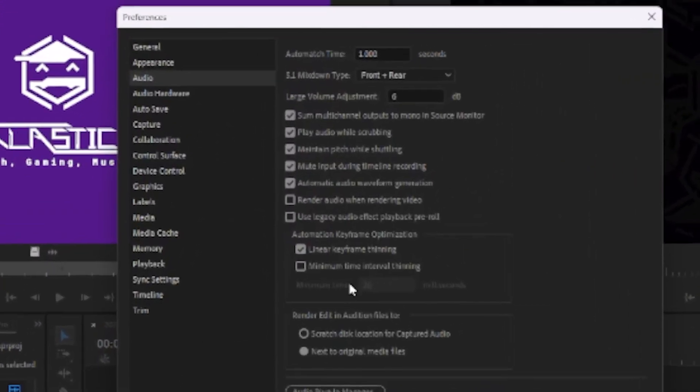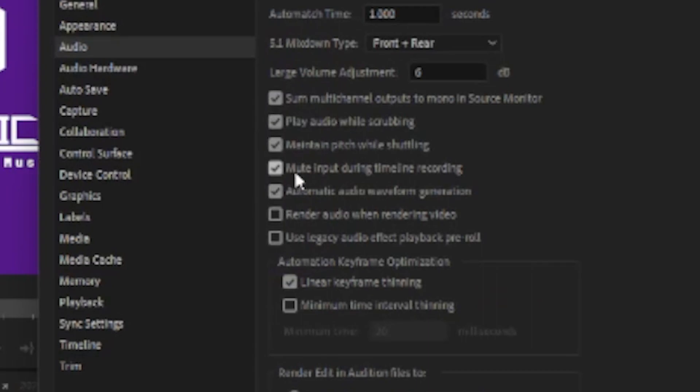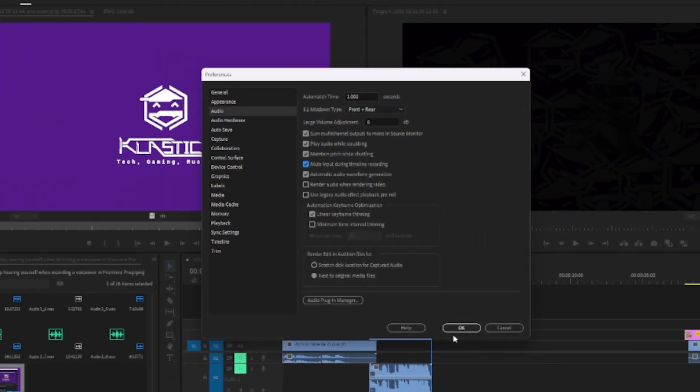Next, find the Mute Input During Timeline Recording and check the box. Finally, click OK.